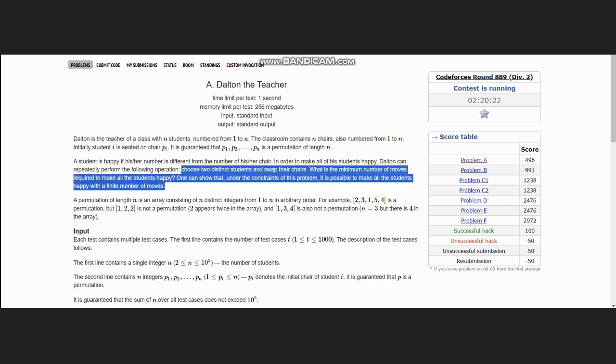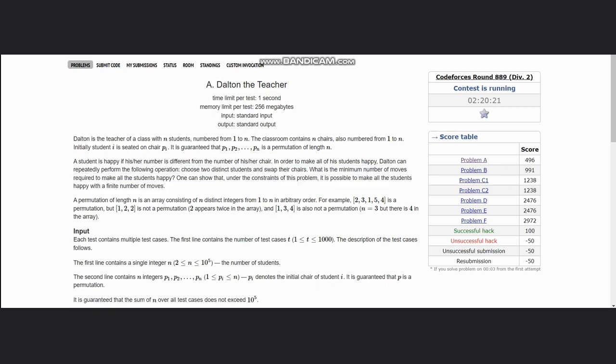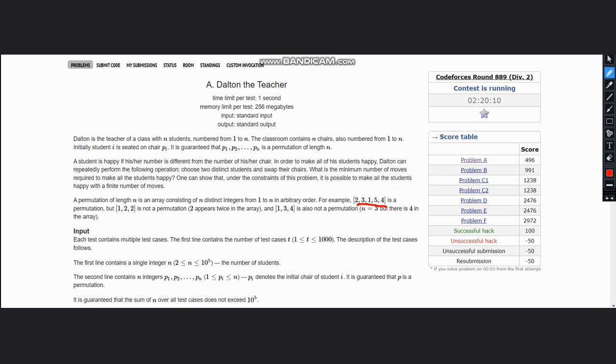An example is given here. Suppose we have an example of 2, 3, 1, 5, 4. One case we have is 1, 2, 2, which is not a permutation because 2 appears twice. 1, 3, 4 is also not a permutation because n equals 3 but 4 is in the array. Now suppose we take this example: 2, 3, 1, 5, 4. What is the index of 2? One. Index of 3? Two.